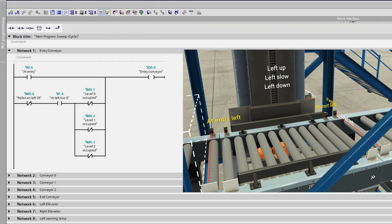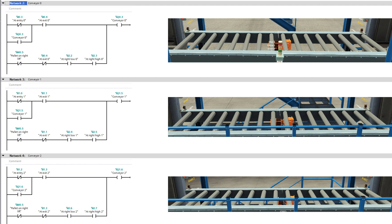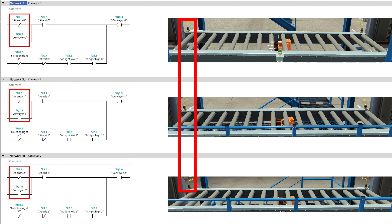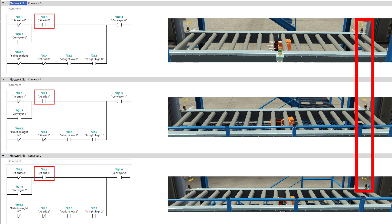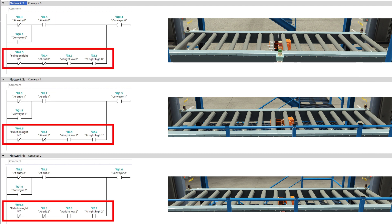In my main block I made the programming for all the conveyors and stack lights. For the entry conveyor, it should always run until it blocks the at-entry sensor, or when the lift doesn't have a pallet and none of the levels are occupied — using the signals sent from the function block. It also ensures the lift is at level 0 using the at-left-low sensor. For the conveyors at the three different levels, they latch when the at-entry sensors get blocked and unlatch once the pallet reaches the at-exit sensors. They restart once the lift reaches the respective level and there are no pallets on the right lift.